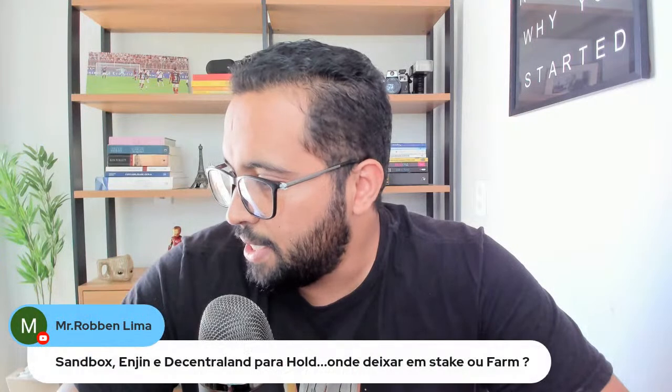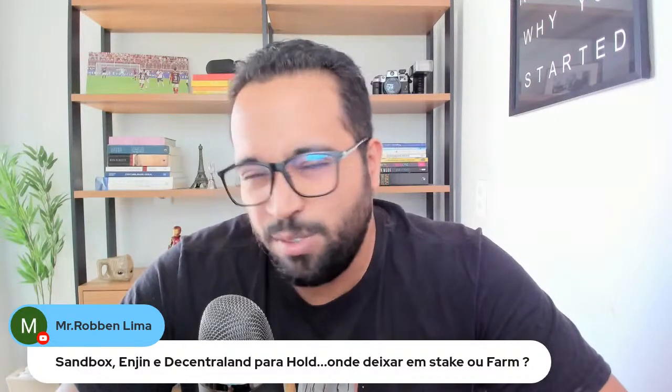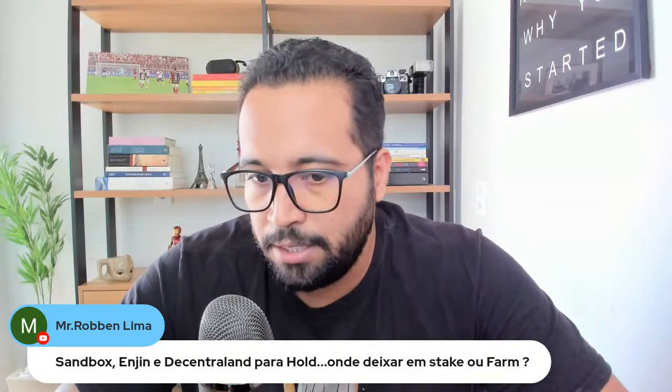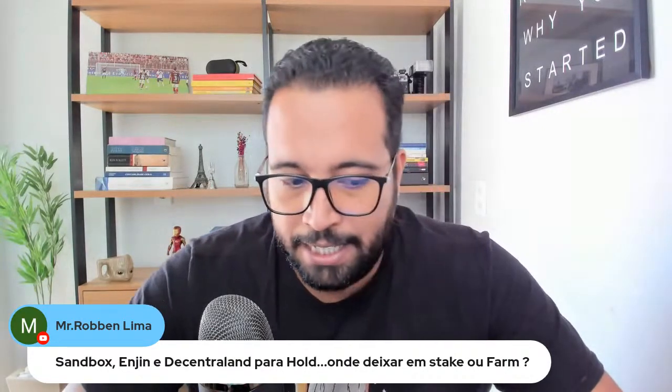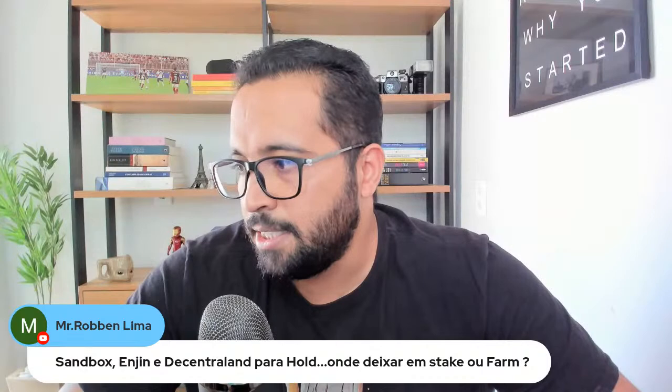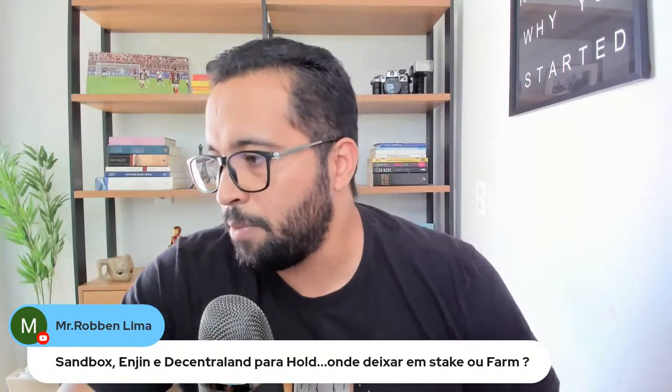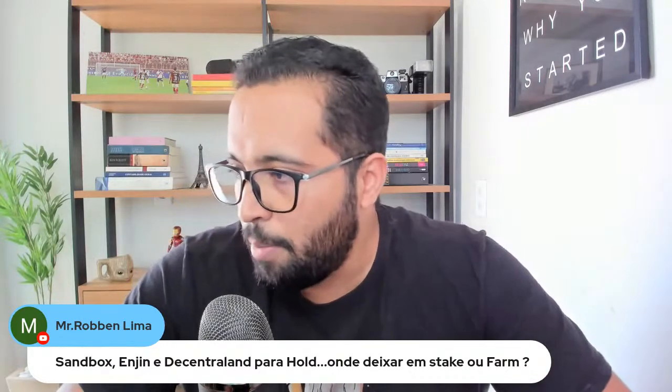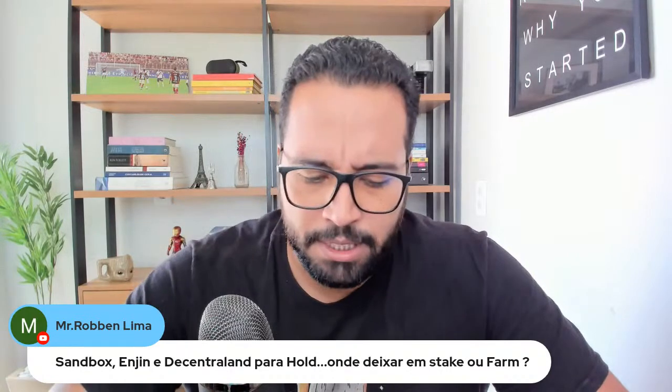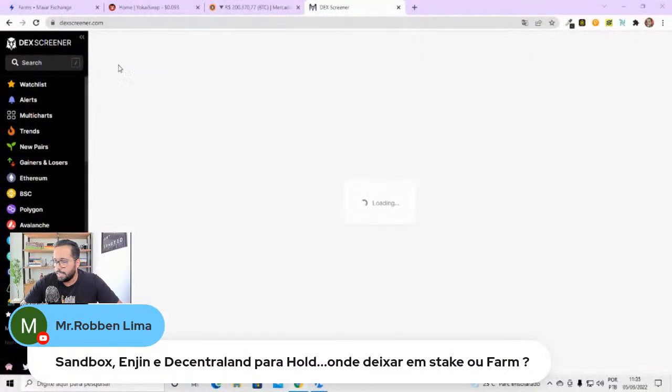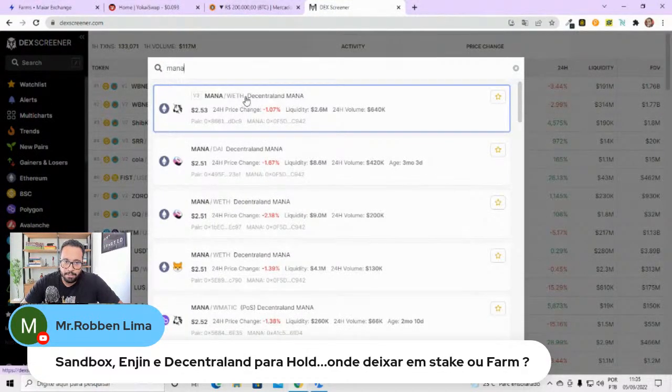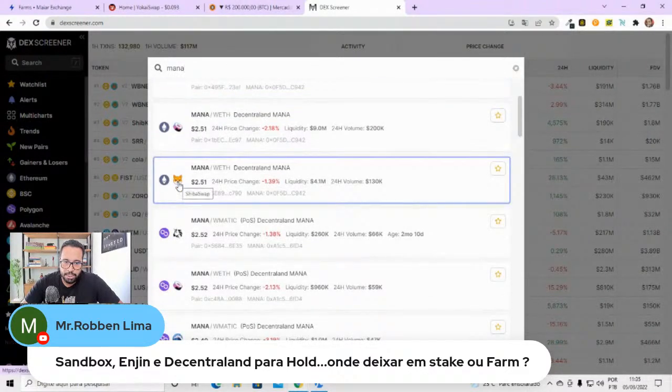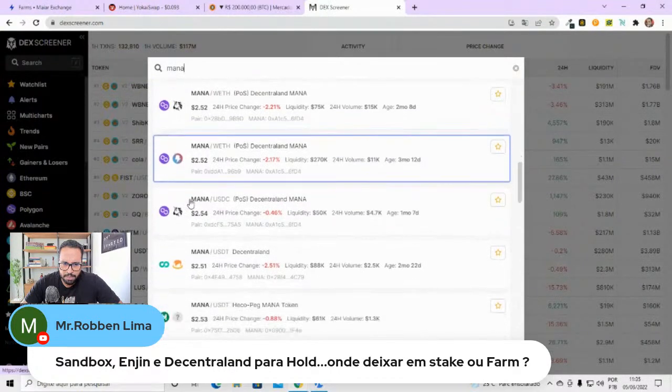Sandy, Engin, Decentraland, onde deixarem stake ou farm? Cara, eu não vou saber te falar agora dos stake e farms delas. Mas são três ótimos projetos. A Engin, eu já comecei a estudar esse projeto. Só que ele é gigante, gigante mesmo. Vou demorar ainda para estudar. A Sandy e a Decentraland são as maiores de metaverso. Não tem nenhuma maior que elas nesse momento e nem com hype maior. Então são ótimos projetos.